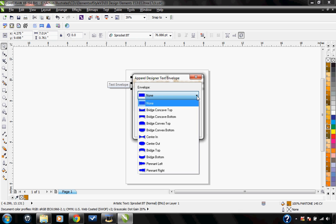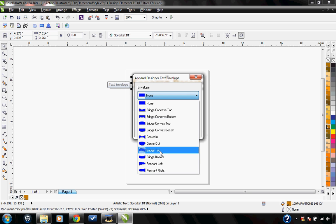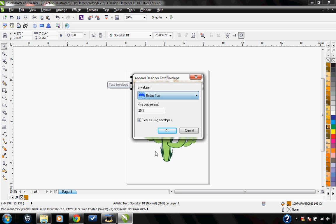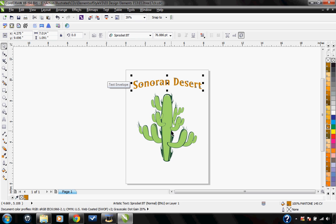I'm going to choose a bridge top, and then I can also adjust the rise percentage. I'm going to make it 50% and hit OK. Now you can see it's a nice curved text above my cactus.